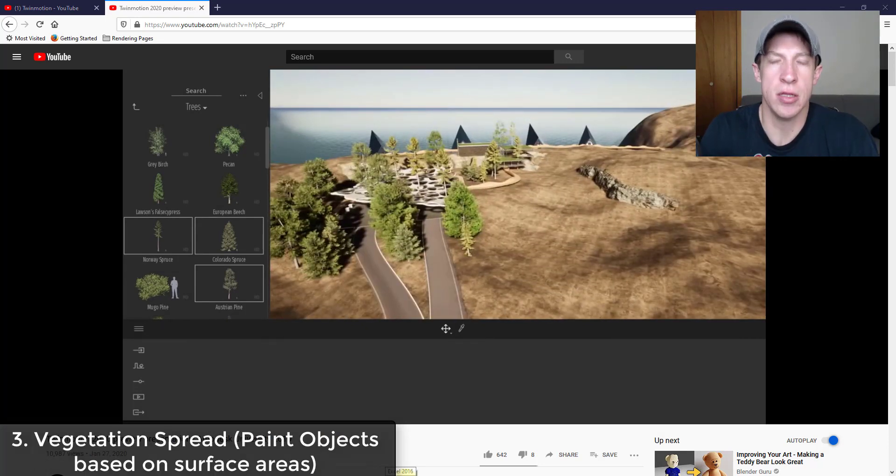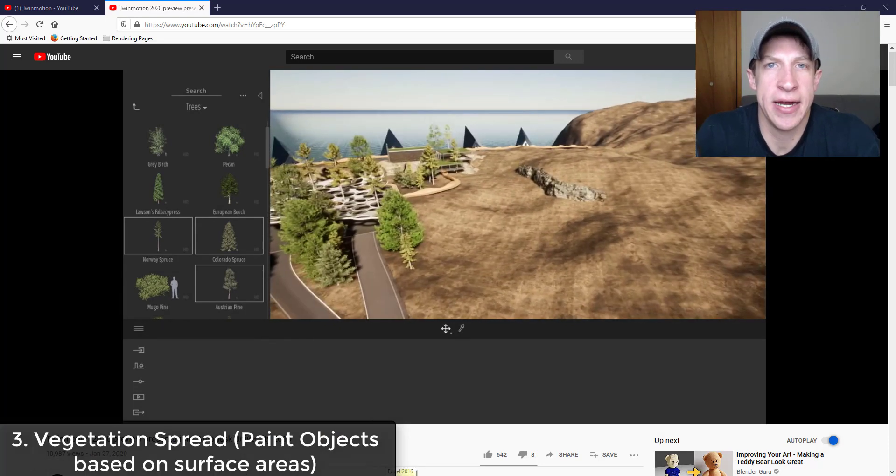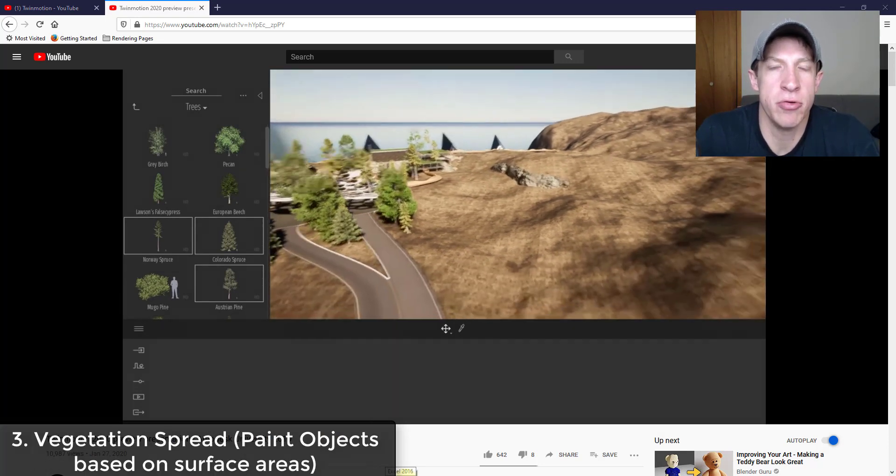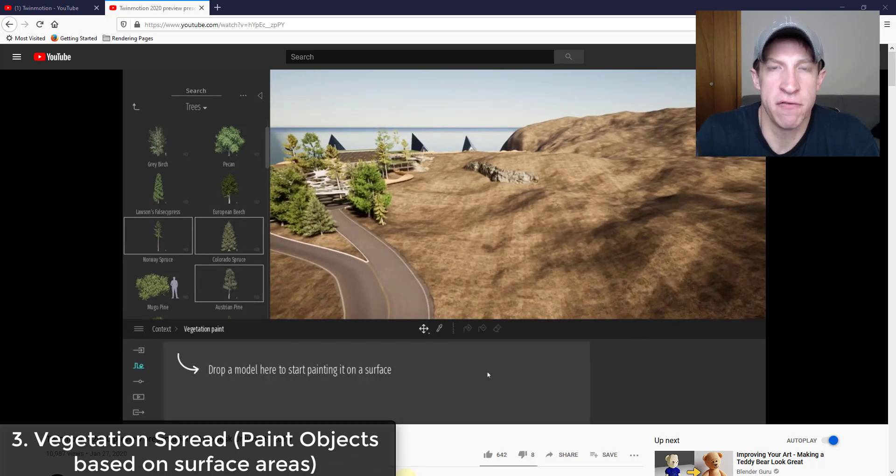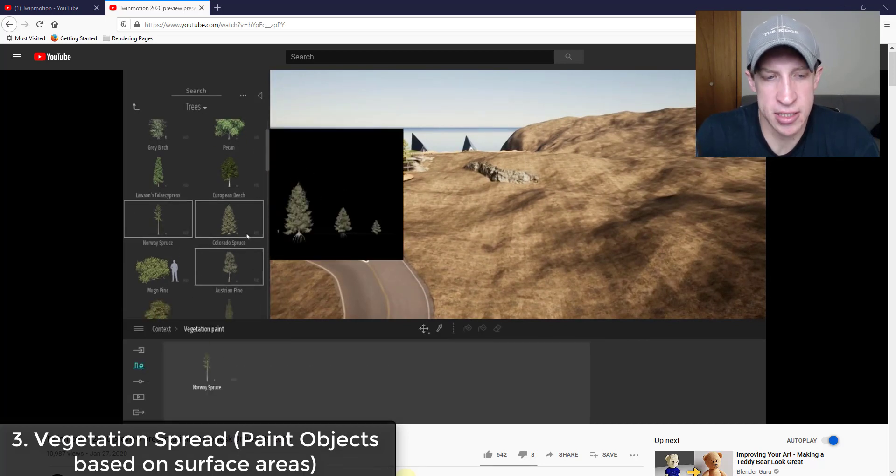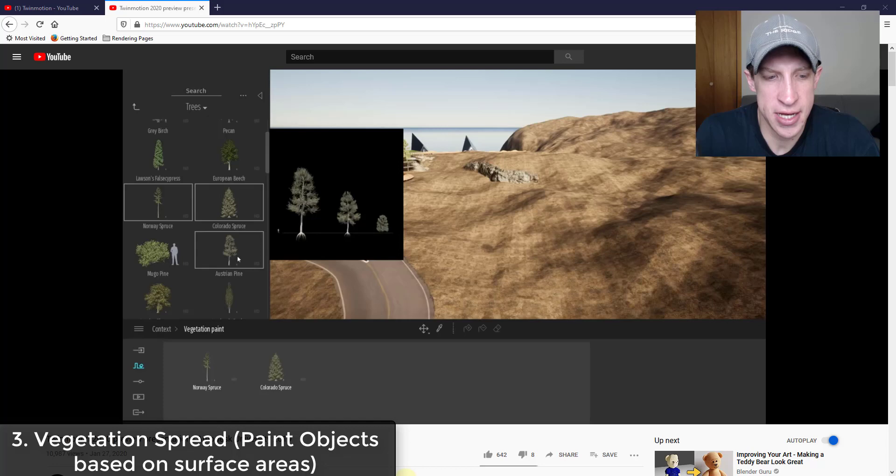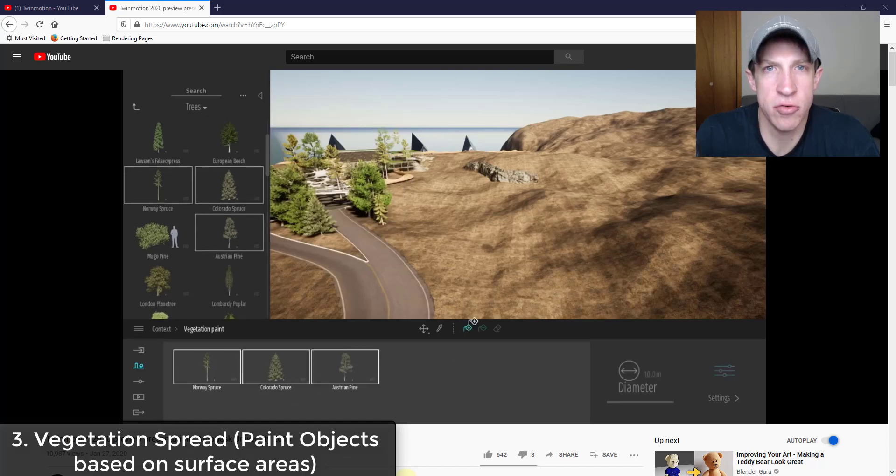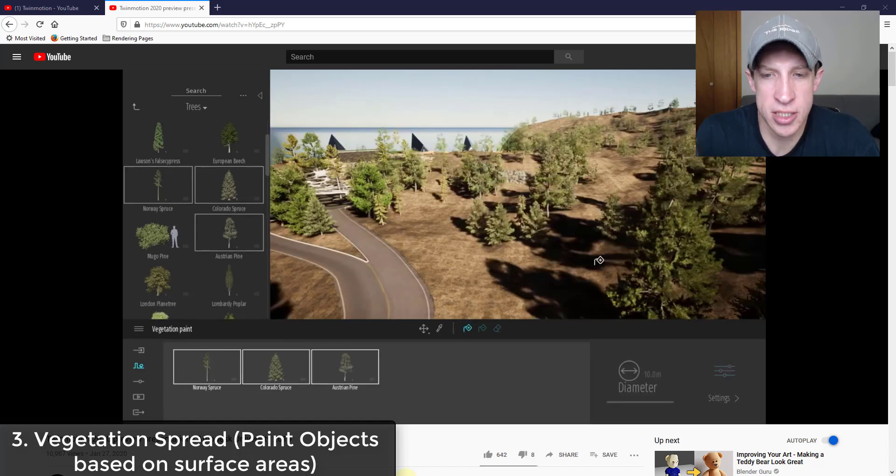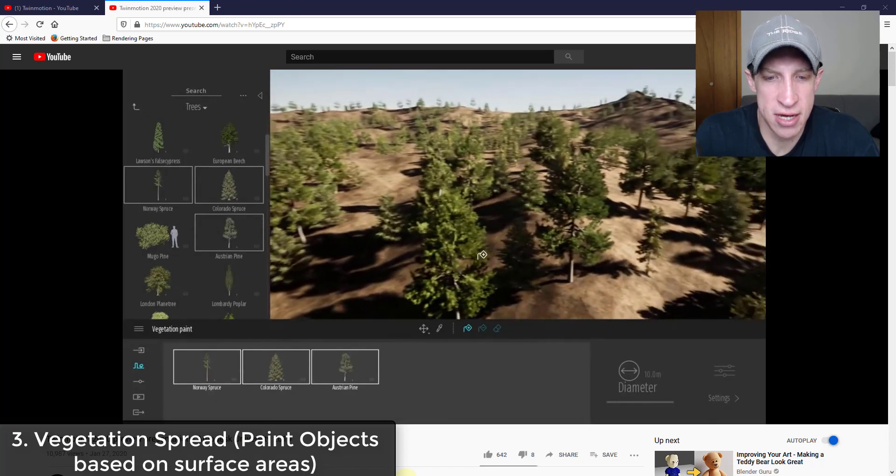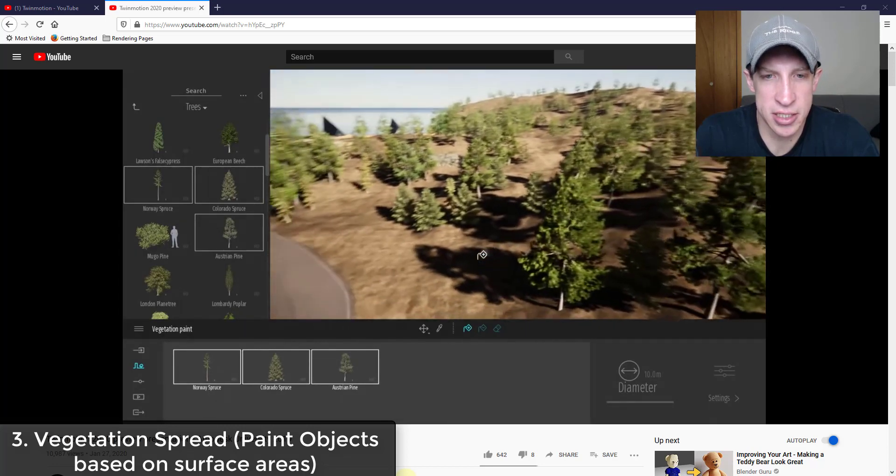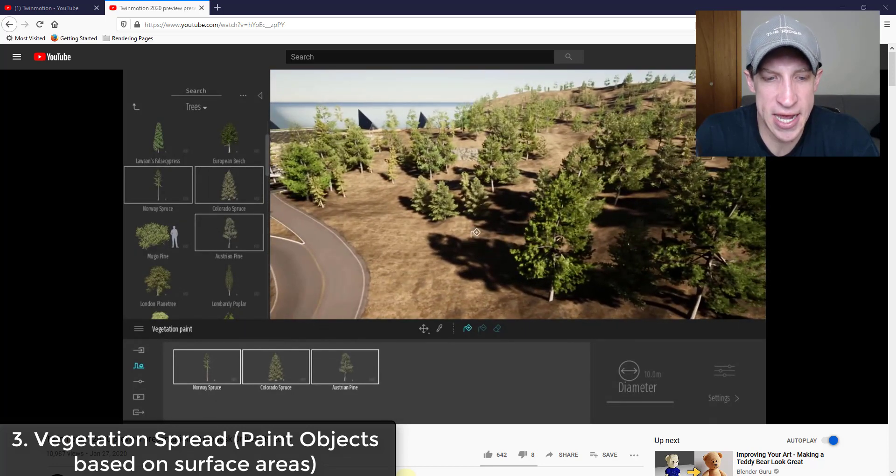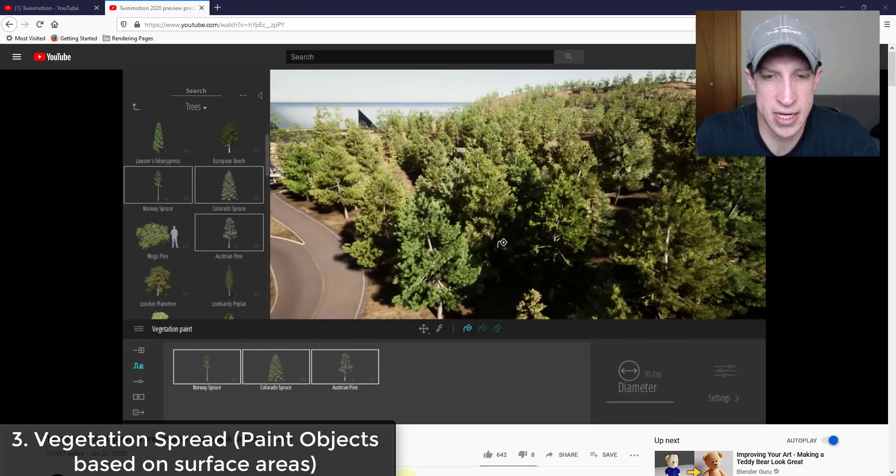So it looks like they've also added a new tool in here for vegetation spread. From what I can tell, it looks like you select a surface and you select models kind of like we did with the paint tool, but you can select a surface. So you can see how he goes in and he basically clicks on a surface and this adds the trees that you've selected in here.